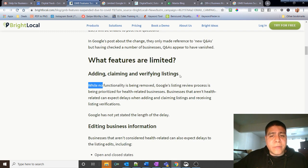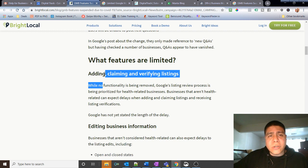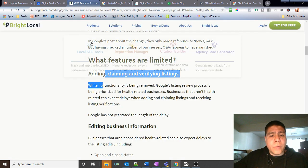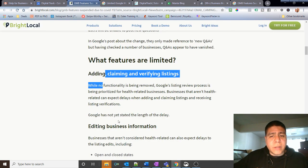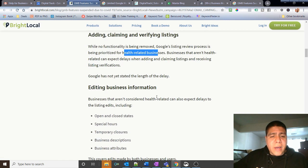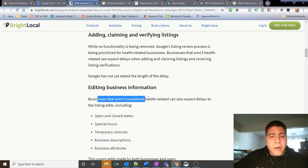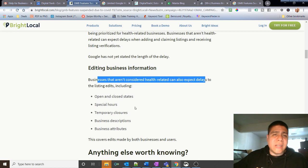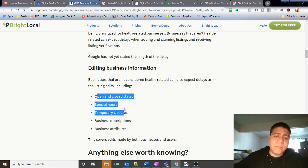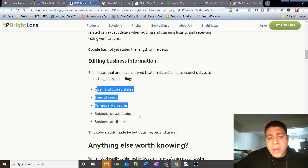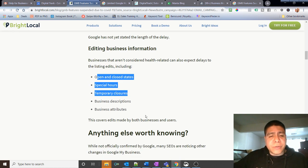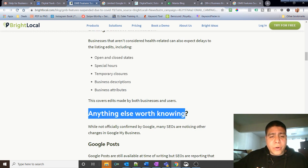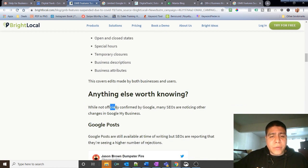It says over here adding, claiming and verifying listings, just like we saw in the Google article, that they're prioritizing health related businesses. Adding information for businesses that aren't considered health related can also expect delays. So the listing, I haven't seen delays. Changes may seem to come through, although maybe the changes I was doing happened before the update, so I don't know.